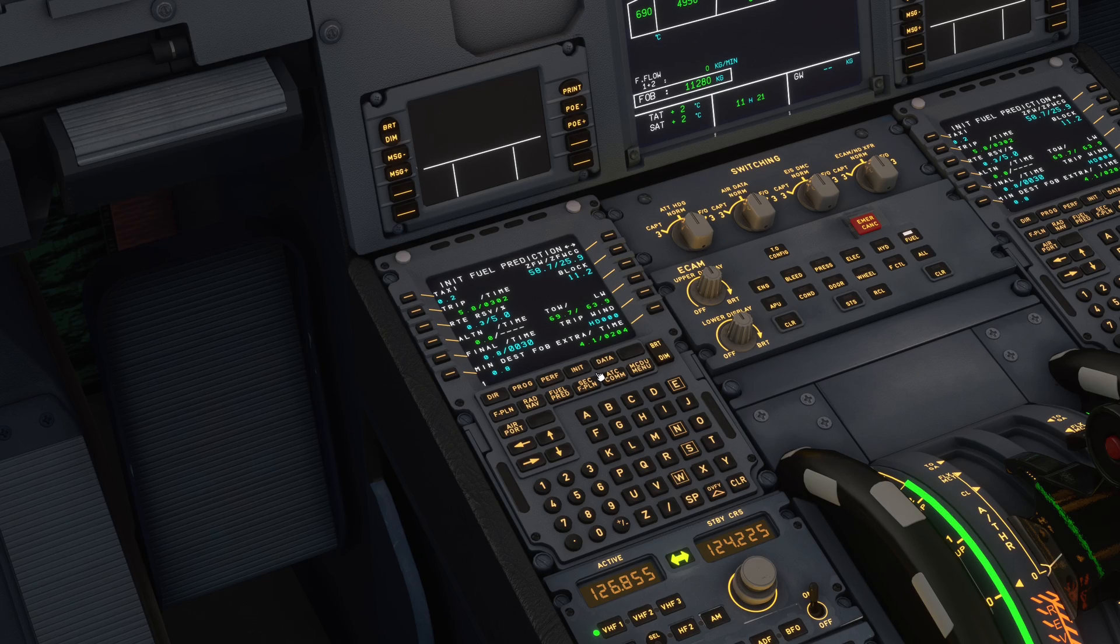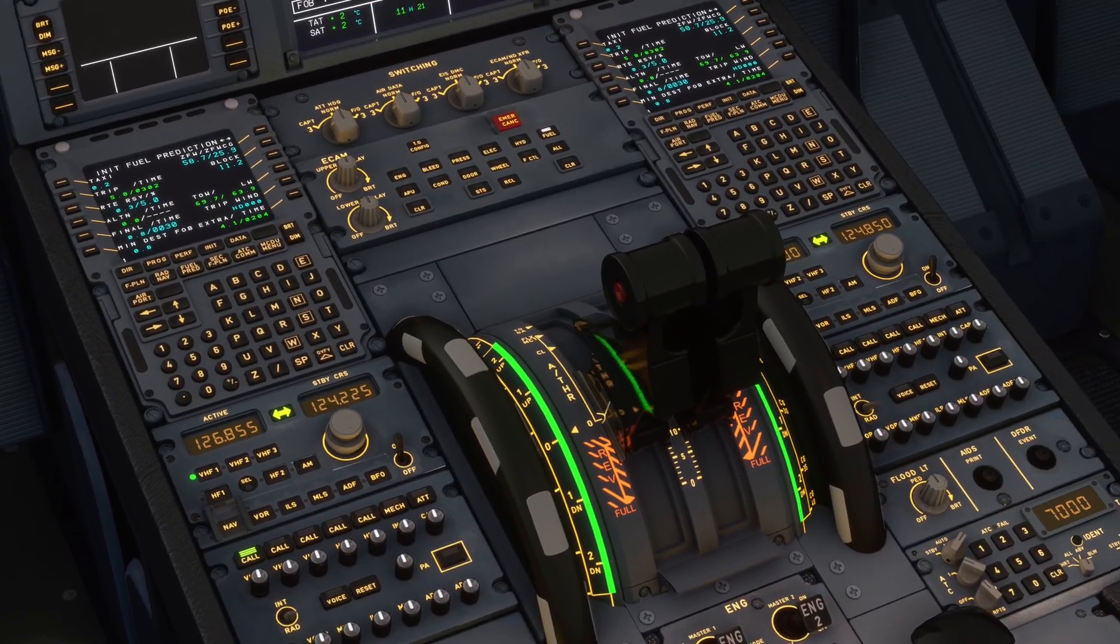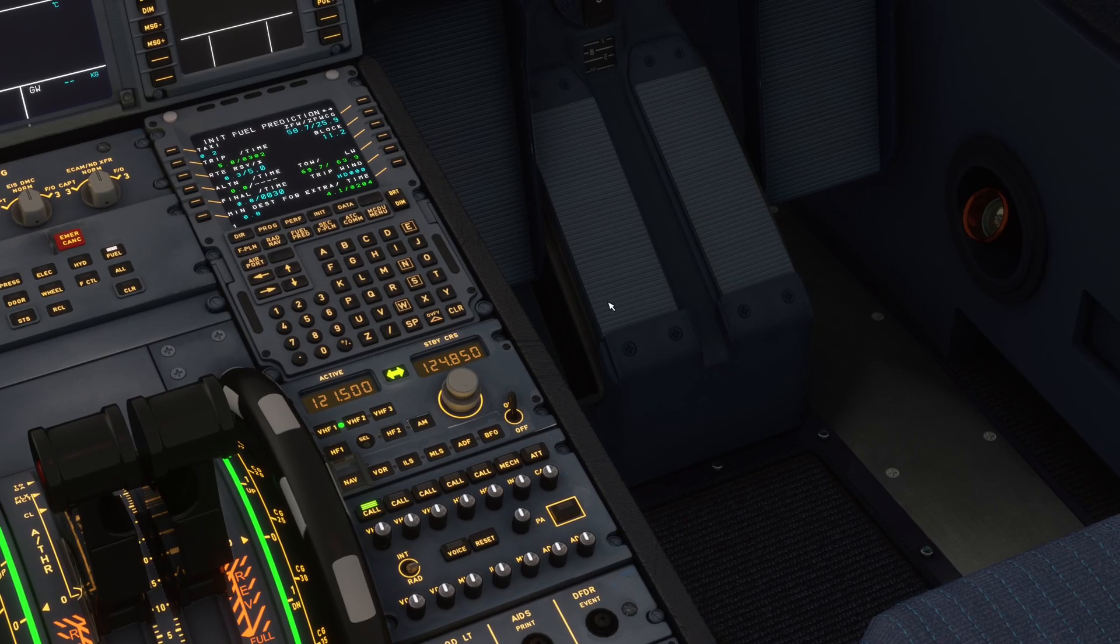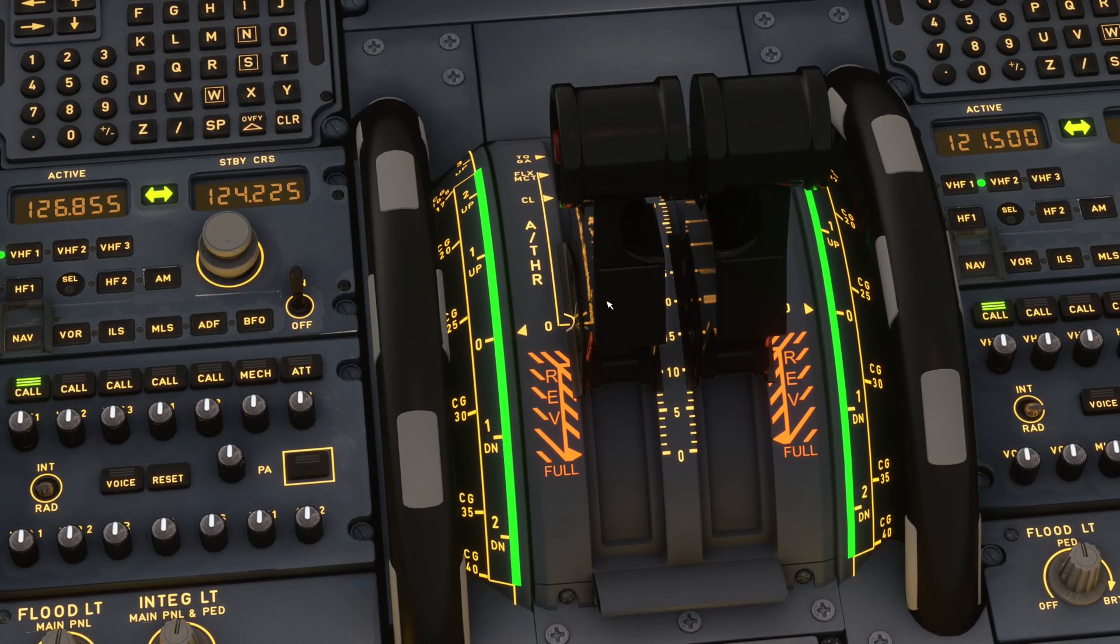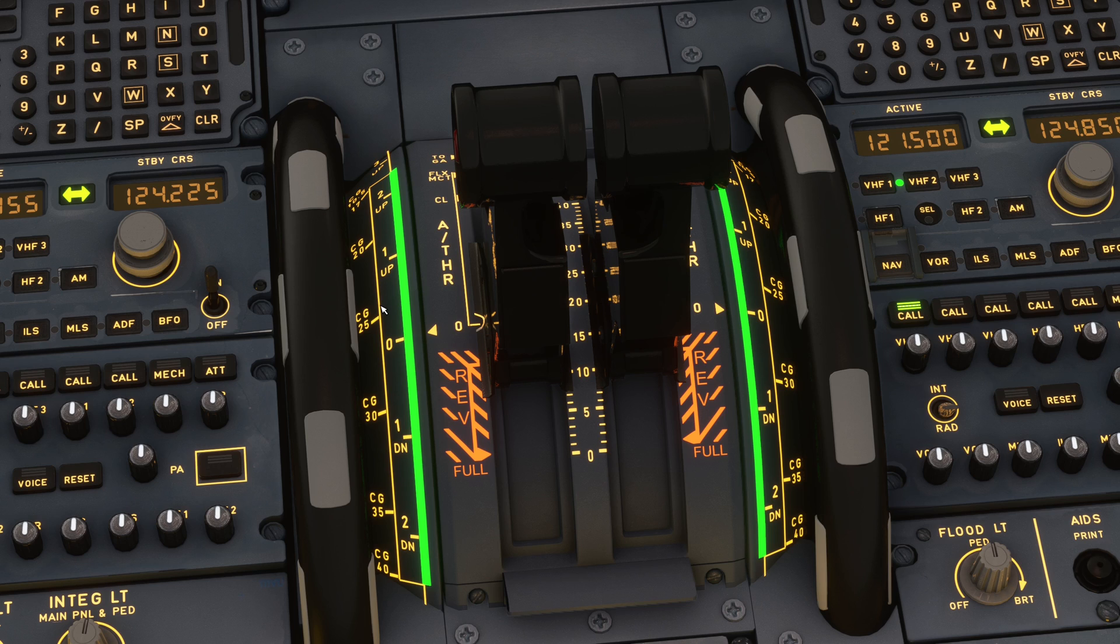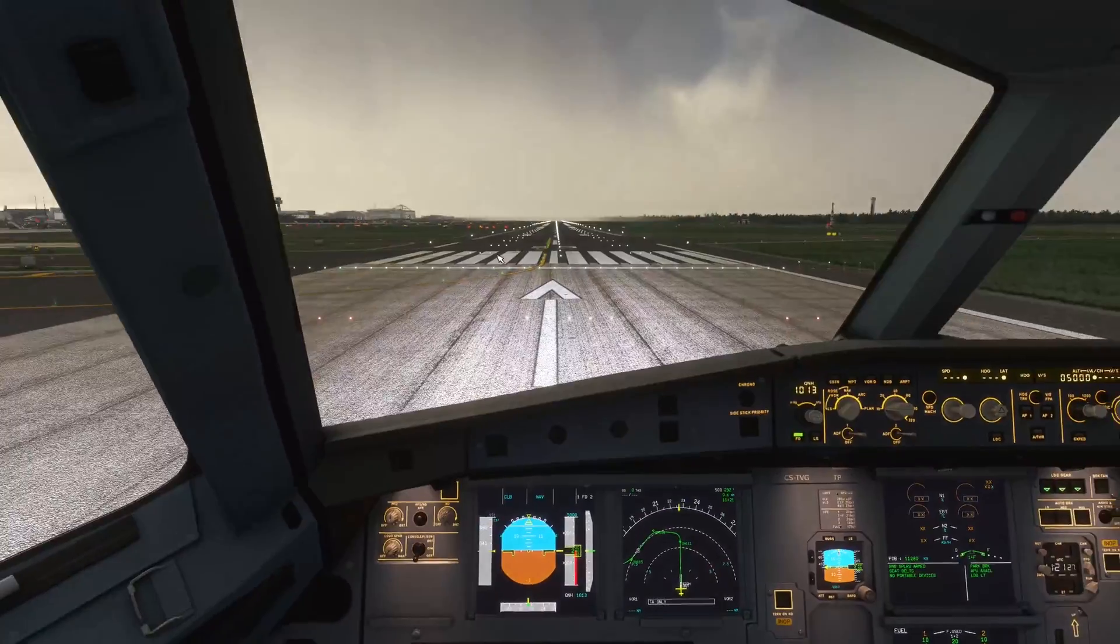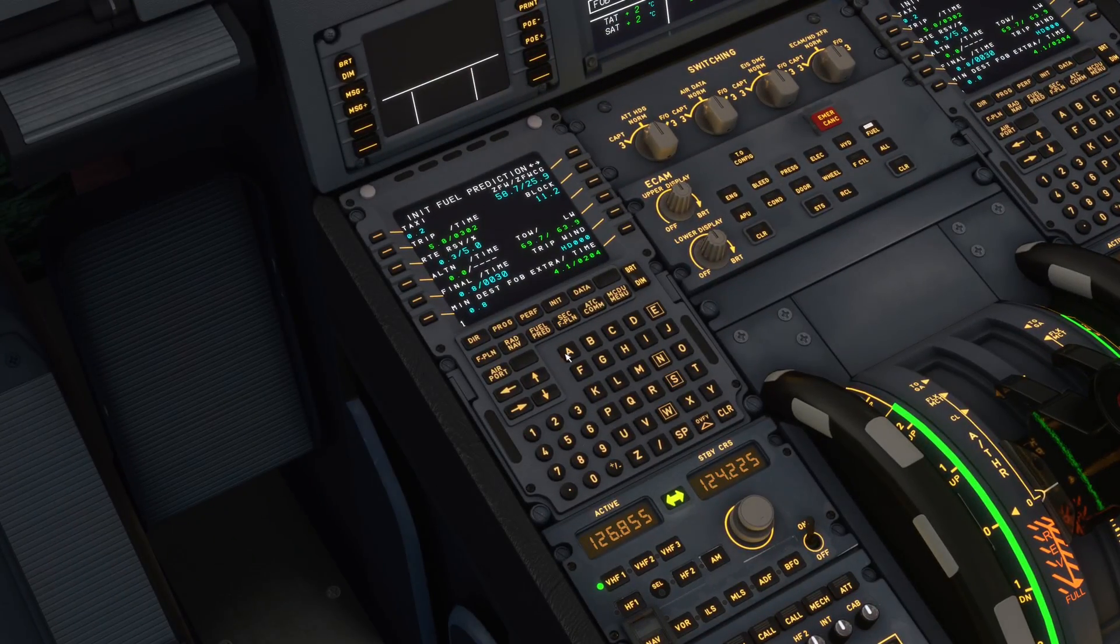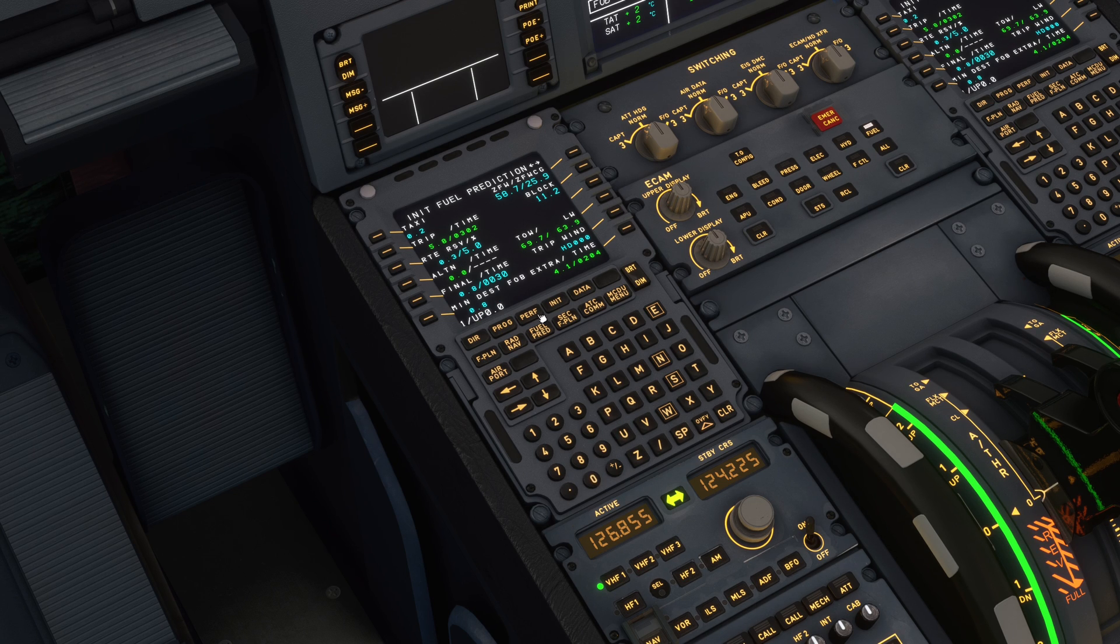Now you need to check your center of gravity. In this case it's 26. Check the pitch trim here – you can see the CG of 26 is around 0.1, or I would say 0.0 in this case, so set up 0.0. Now you have a calculated takeoff performance.